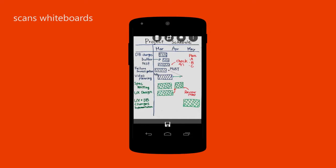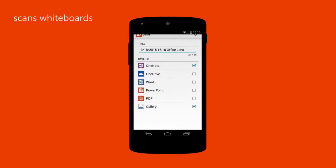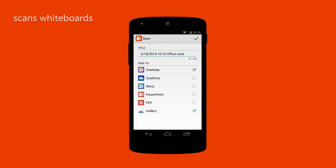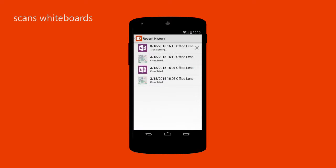Office Lens automatically crops, straightens, sharpens, and cleans up whiteboard images. Save the image to OneNote or OneDrive and get it from any of your devices, or share the image in an email.